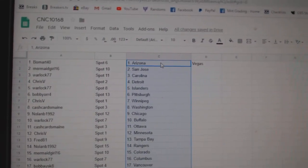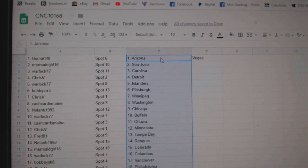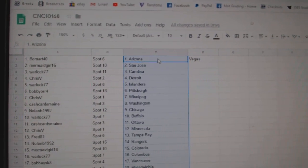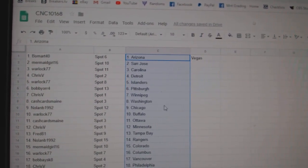Beaumart has Arizona, Mermaid San Jose, Warlock Carolina, Chris V Detroit, Warlock Islanders, Bob Yor Pittsburgh, Chris V Winnipeg.